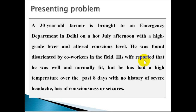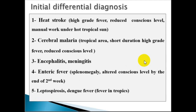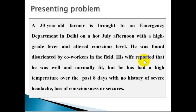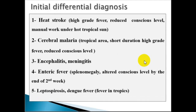This presentation of high-grade fever and disturbed conscious level leads to a differential diagnosis. The first diagnosis to consider is heat stroke. The other consideration in tropical areas is cerebral malaria, because malaria is endemic in this region.